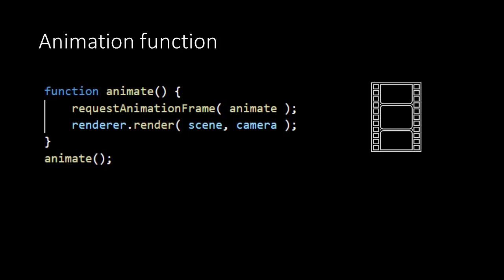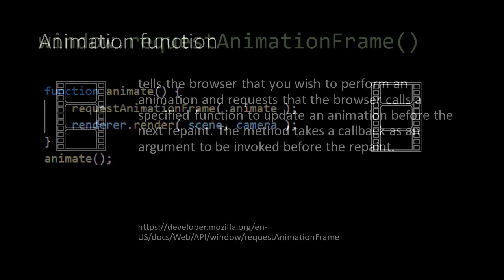For this we use the requestAnimationFrame method, which is a global method. The method will invoke the function that is given as argument, whenever the browser starts to repaint the screen. As we give the animate function as an argument, the animate function will be invoked as a loop. And so we create something like the film strip, in which the renderer regularly repaints what the camera sees of our scene.